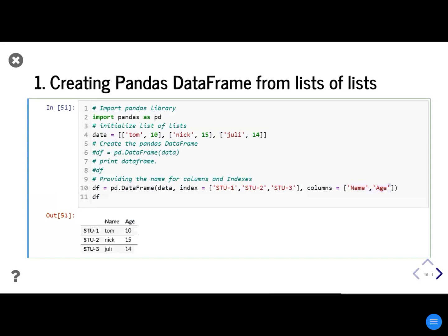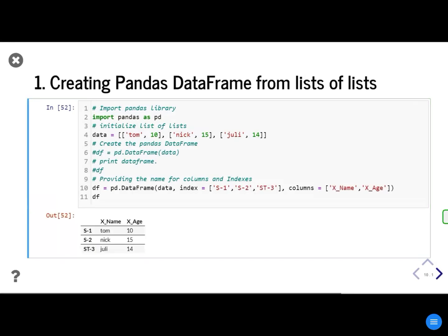So you can give your own index name and column name. When you run it, your DataFrame will look like that.